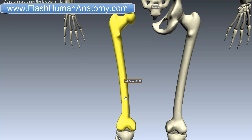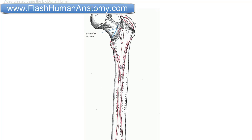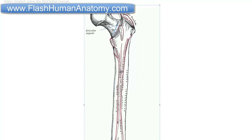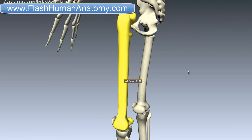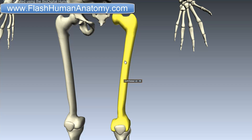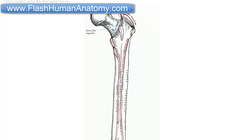The linea aspera is a line here which is not visible on the model, so I prepared an image to show you. Here it is — this would be the linea aspera. The line here should be the pectineal line. The linea aspera separates the medial surface from the lateral surface, and we also have the anterior surface of the femur. In the proximal part, the linea aspera becomes the pectineal line medially, and laterally it becomes the gluteal tuberosity.